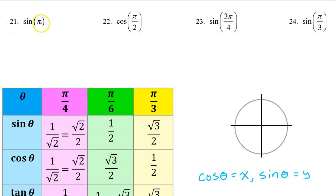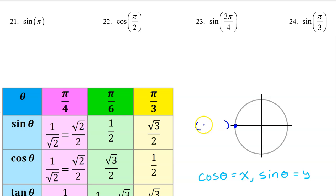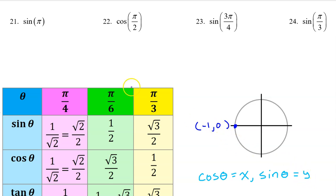Number 21. Pi is right here — when we are on the line, we use coordinates instead of the chart. The coordinates of this point are (−1, 0). Sine is the y value on the unit circle, and the y value is 0. So the sine of π is 0.